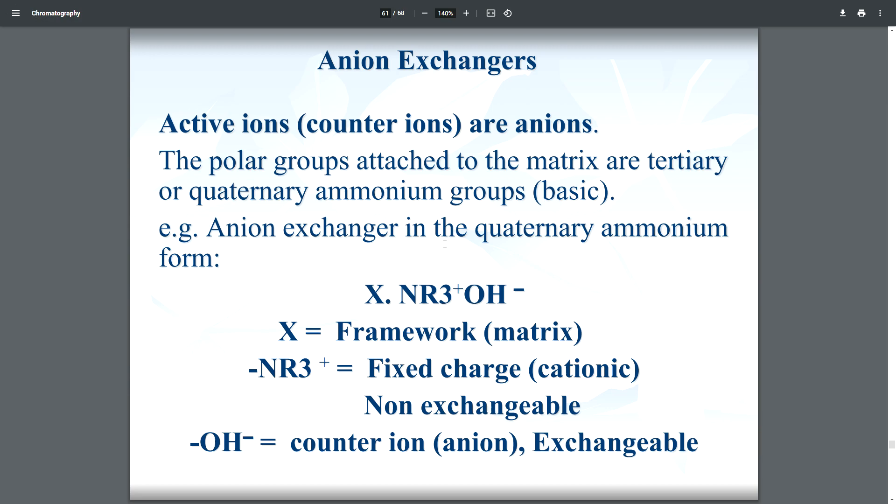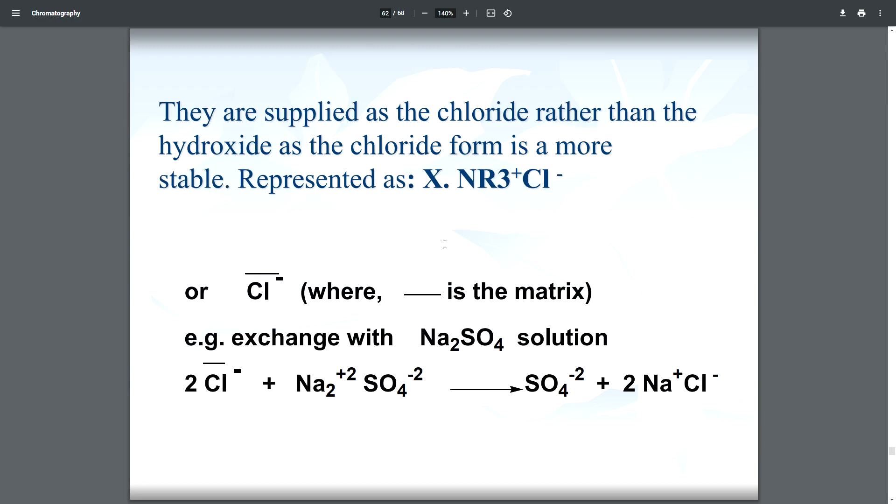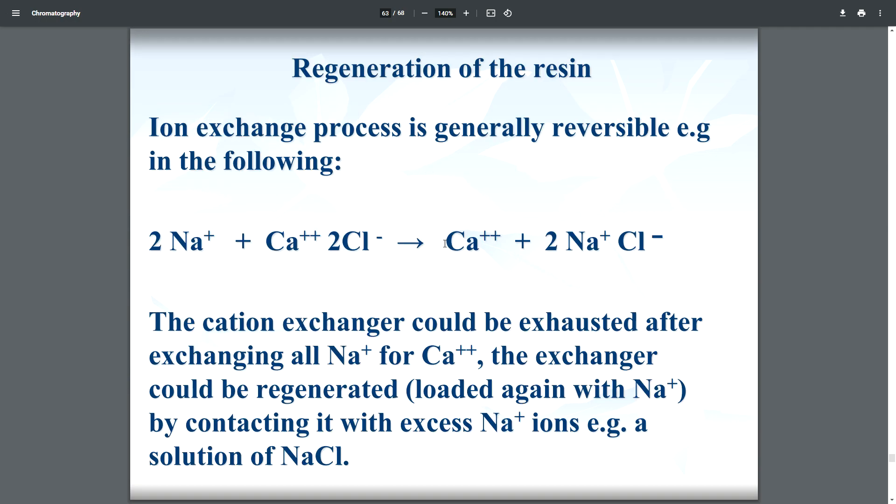In anion exchange chromatography, the active counter ions are anions. The polar groups attached to the matrix are tertiary and quaternary ammonium groups. The anion exchanger is supplied in the quaternary ammonium form, as a chloride rather than hydroxide form, because the chloride form is more stable.